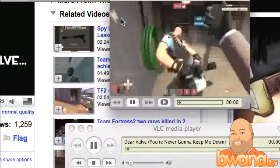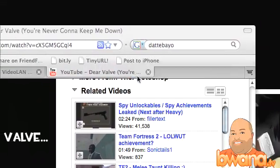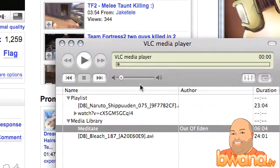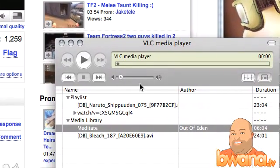That's some of the features you can do with VLC — just scratching the surface. There's so much more that you can do. This is Buona from Buona.TV and I hope you enjoyed this overview of VLC Media Player.